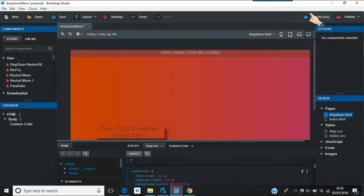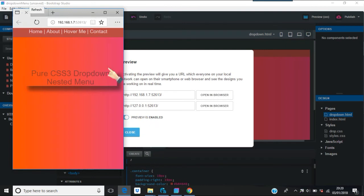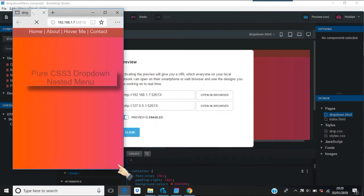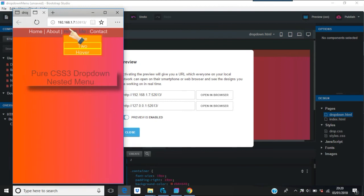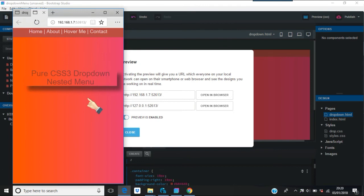I'll just show you what it looks like in Edge from Bootstrap Studio. So there you go - that's basically what it looks like on a mobile phone. Just bring this down if I can. Yeah, okay, so there's the Hover, and then you go Hover Nest Nested, and then you can go on and on and on however you want.